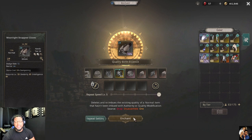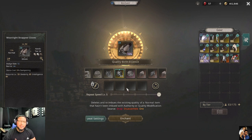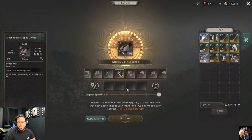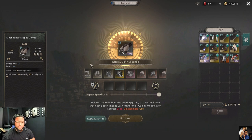I got 15 and I'm going to keep that, because I don't want to keep using these essences. This is just for video purposes — just to show you guys how to change the quality percentage on your equipment.